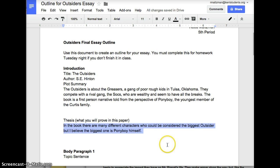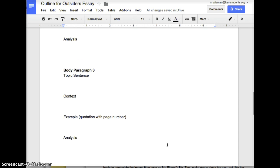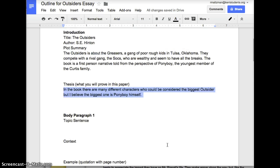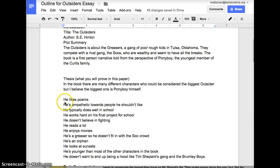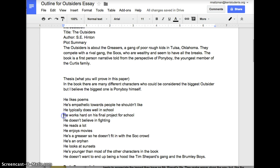Let's go back to this for a moment. Let's say this is the thesis I wanted to prove: 'In the book, there are many different characters who could be considered the biggest outsider, but I believe the biggest one is Pony himself.' Once I've decided that, I need to think of how I would support this with three different paragraphs — so I have to have three big reasons why he might be the biggest outsider. I'm going to write a list of all the reasons I could think of. He likes poems. He's empathetic towards people he shouldn't like. He typically does well in school. He works hard on his final project. He doesn't believe in fighting. He reads a lot. He enjoys movies. He's a greaser, so he doesn't fit in with the social crowd. He's an orphan. He looks at sunsets. He's younger than most of the other characters. He doesn't want to end up being a hood like Tim Shepard's gang.